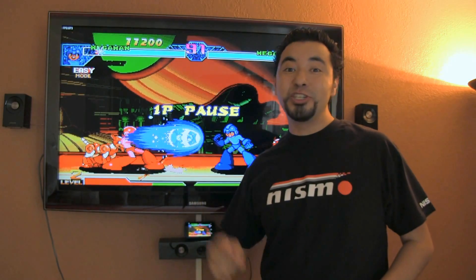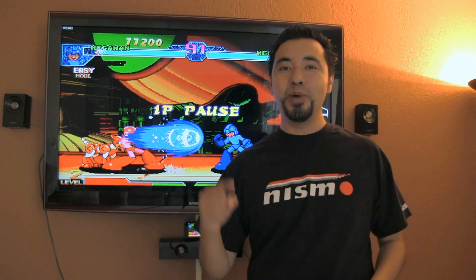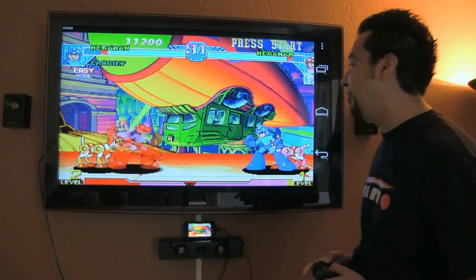What's up guys? I'm going to show you how you can turn your Android device into a full gaming console. So if you bought that Nexus 7 or if you bought that new Samsung Galaxy S3, you must watch this video. Let's get started.